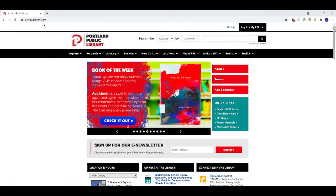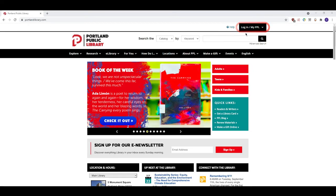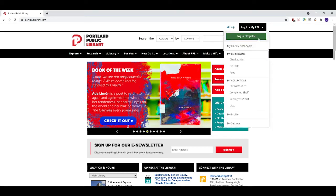Once you've made it to the website, you can find the login button to My PPL at the upper right hand corner of your screen, right here. Click login slash My PPL and then click on the login slash register button right below it.